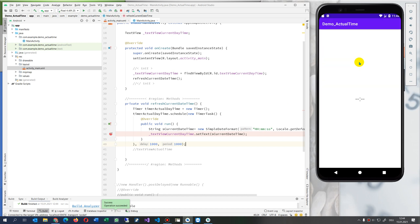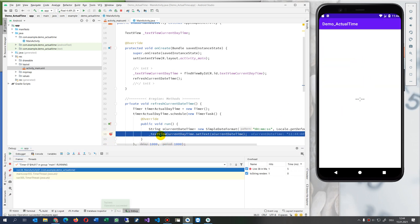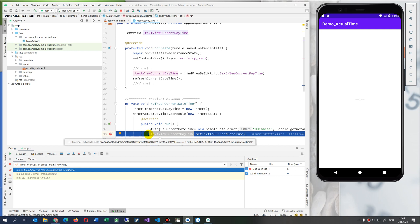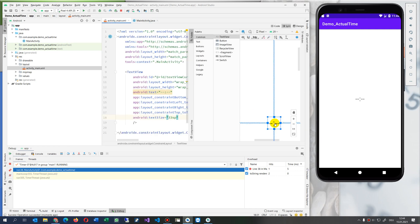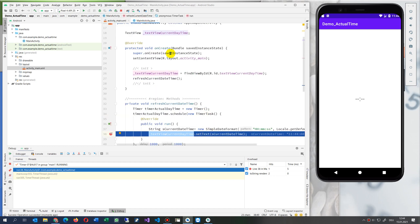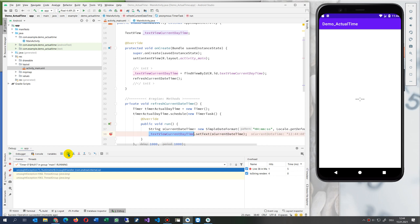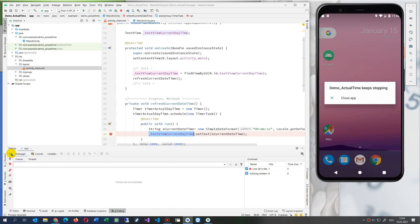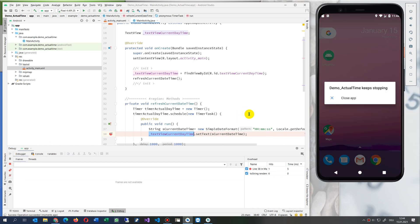Waiting for the debugger — now it comes. We are there. As soon as I say 'this is my text' on the front side — simple text — and when I go one step more, step into, step over, now we get an uncaught exception and then it goes down.